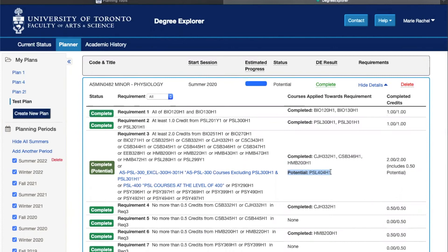Just as a note, always double check your degree and program completion status with your registrar because they're the only ones that will be able to confirm your eligibility for graduation.